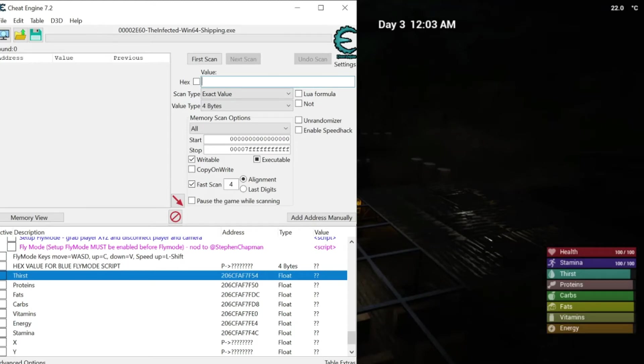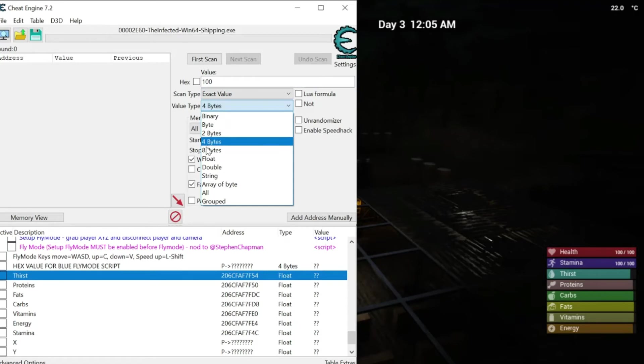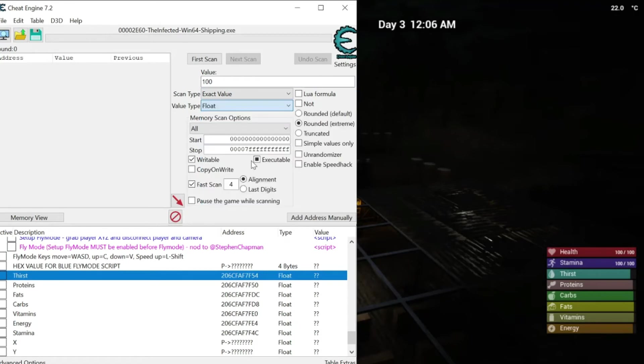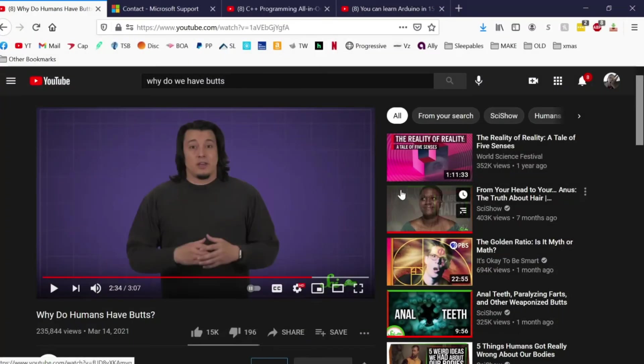Watch what I'm going to do. So, I'm going to type in 100. We just want 100%. I want to find the exact value, and it's going to be a floating point value. Float. Float. Right? Float on a pool. Alright, so...